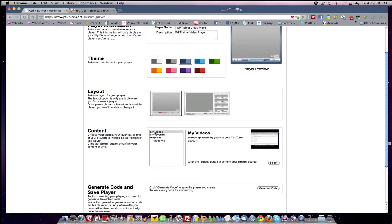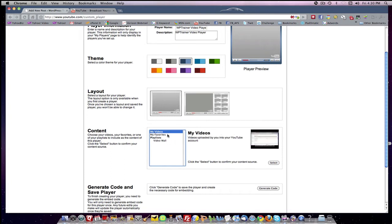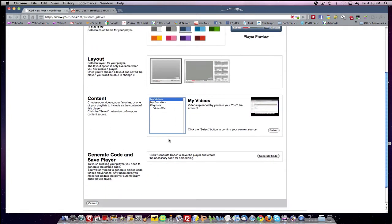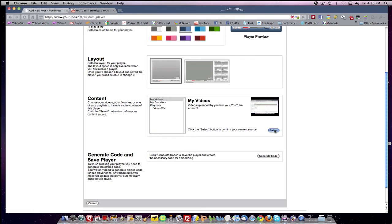My content in this case, I'm going to choose my videos. As you know, in a channel you have your videos, your favorites, your playlist, your video wall. I'm choosing my videos. That's where I have all my, I'm going to click select.